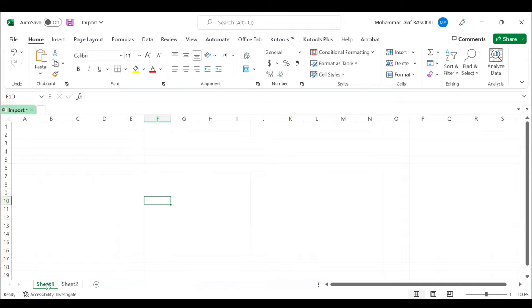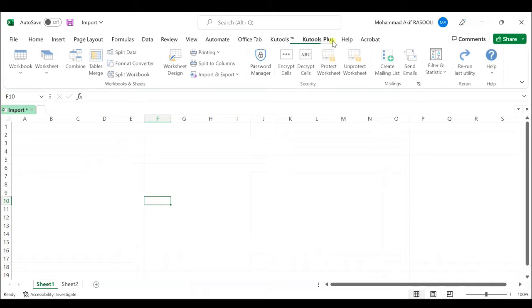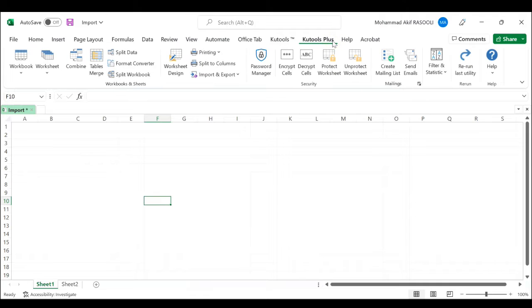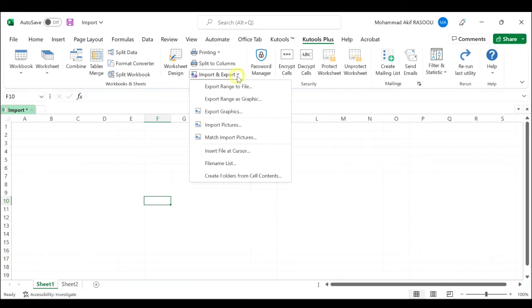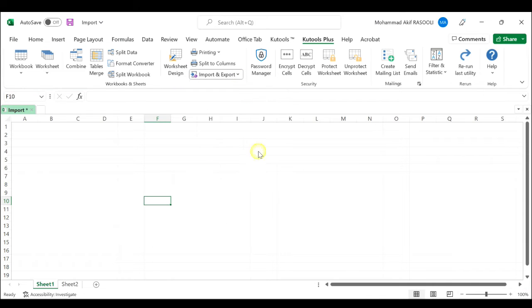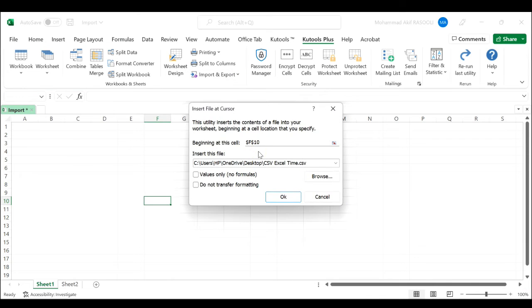Activate the worksheet where you want to import the CSV file data. Click the KU Tools plus tab in the workbox and sheets group. Click the import and export drop-down list and select the insert file at cursor option.